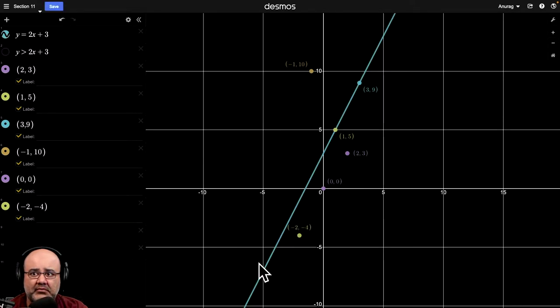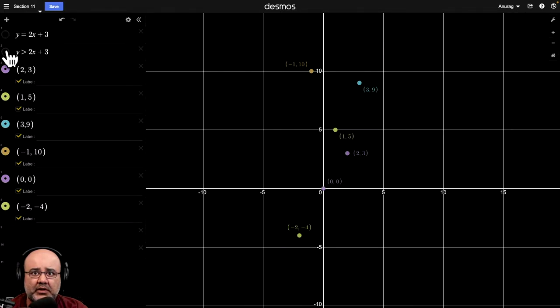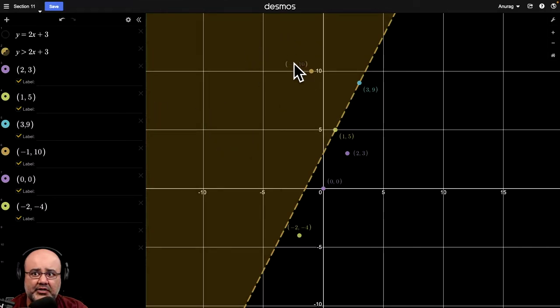I'm going to turn that line off and notice what happens when I turn on the inequality. So again, the line, the solutions are on this blue line. But when I turn on the inequality, you'll notice that there's a region that got shaded.